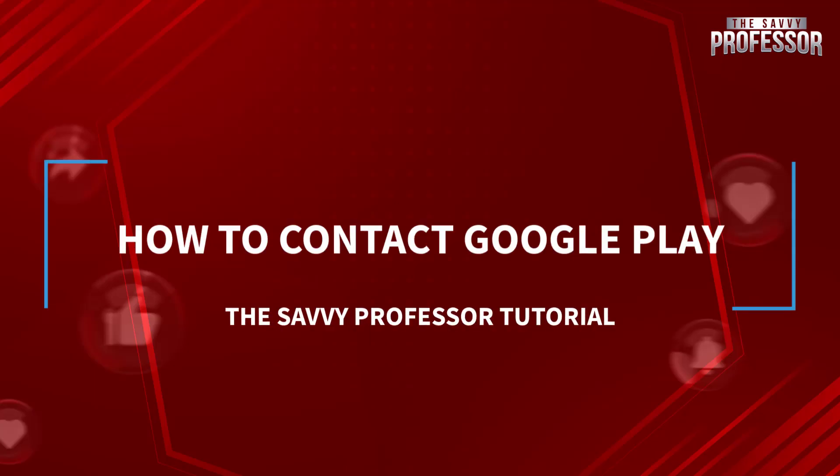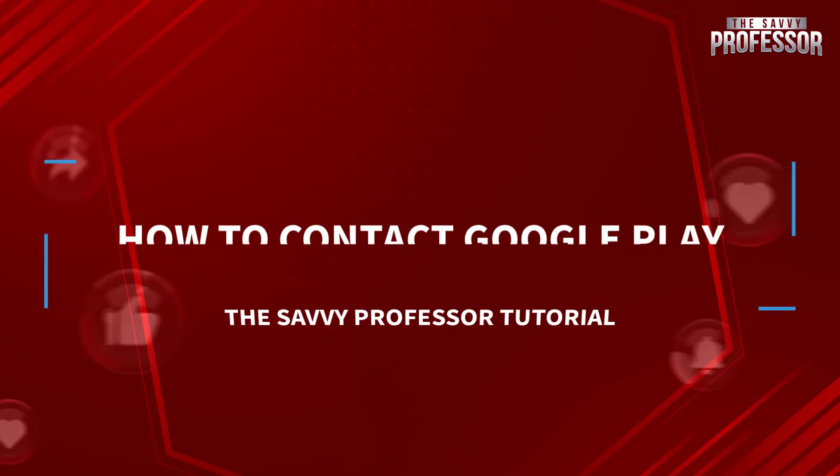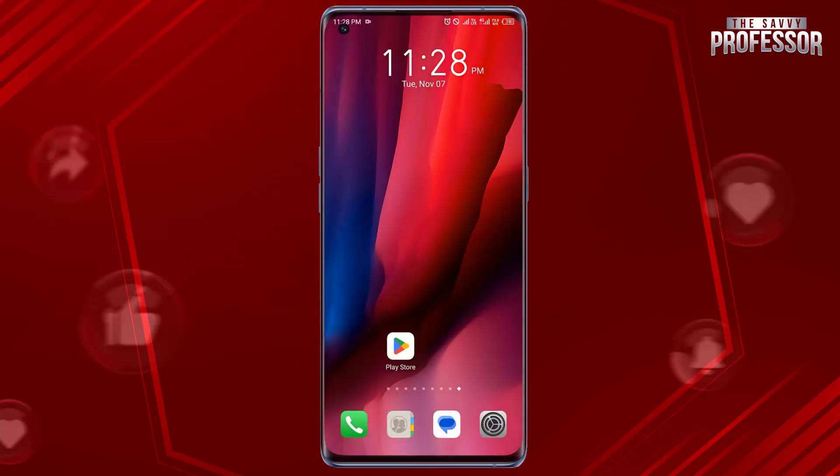Hello guys, welcome to the Survey Professor. Today in this short tutorial I will show you how to contact Google Play.